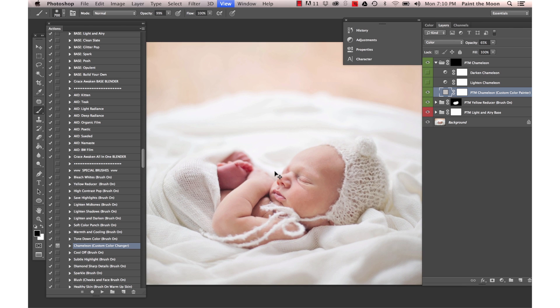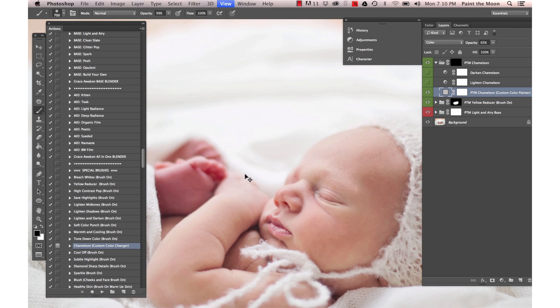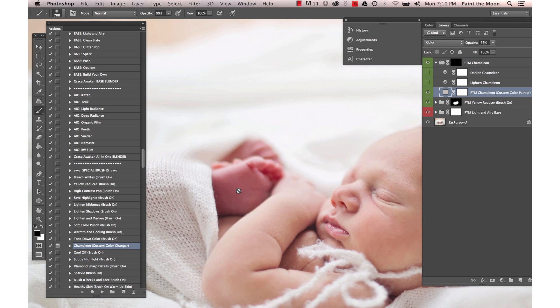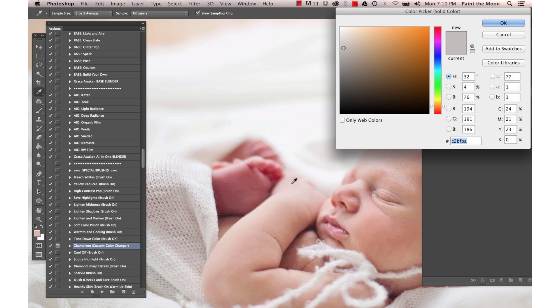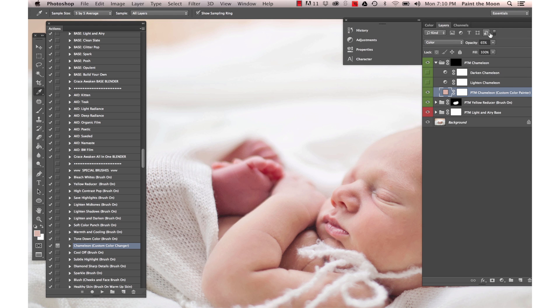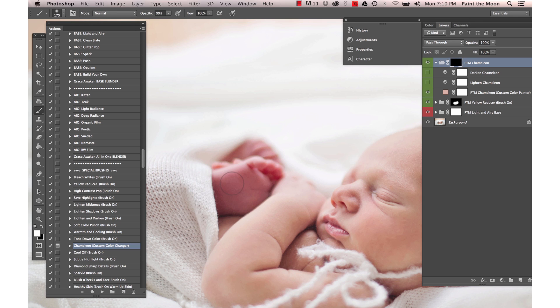I'm going to select a good part of the skin that we want to sample from. The foot's a little bit purple and we want it to look closer to the arm color, so I'm just going to click right here to change our color.